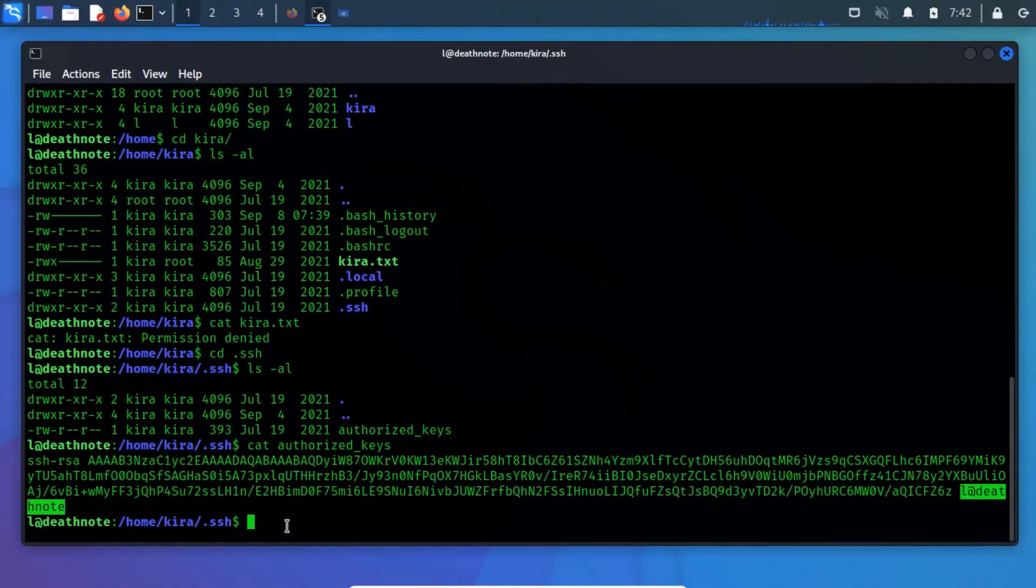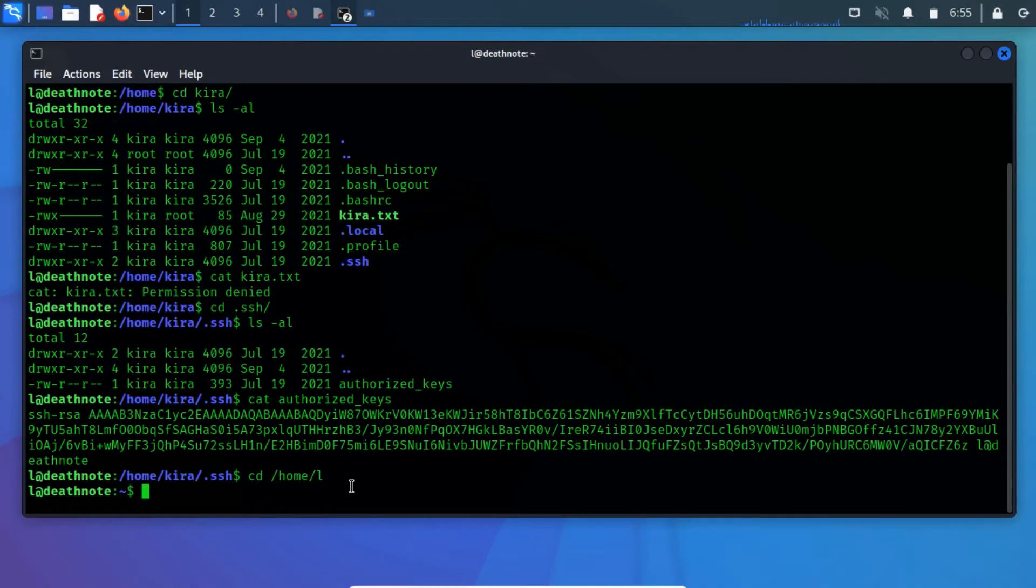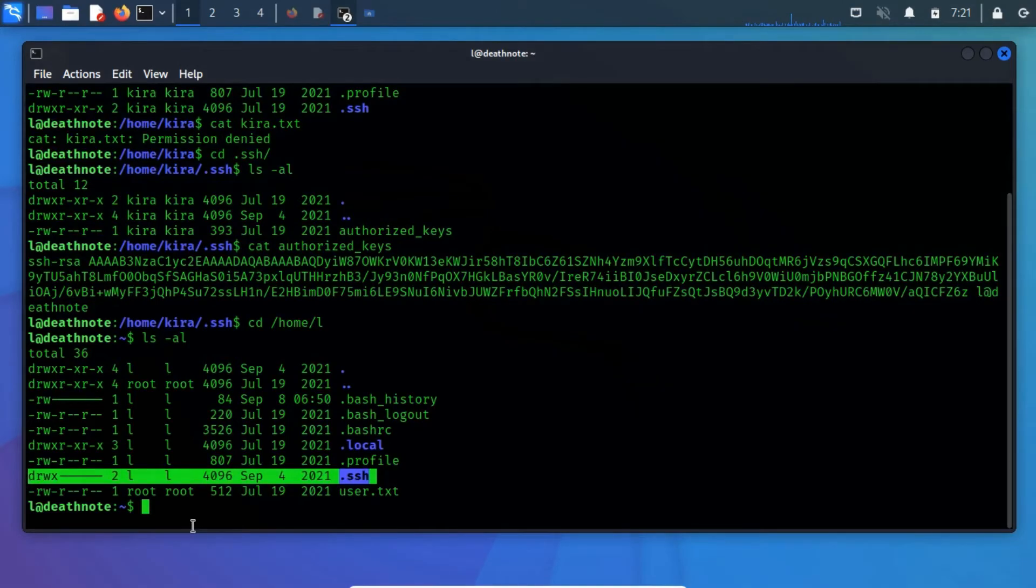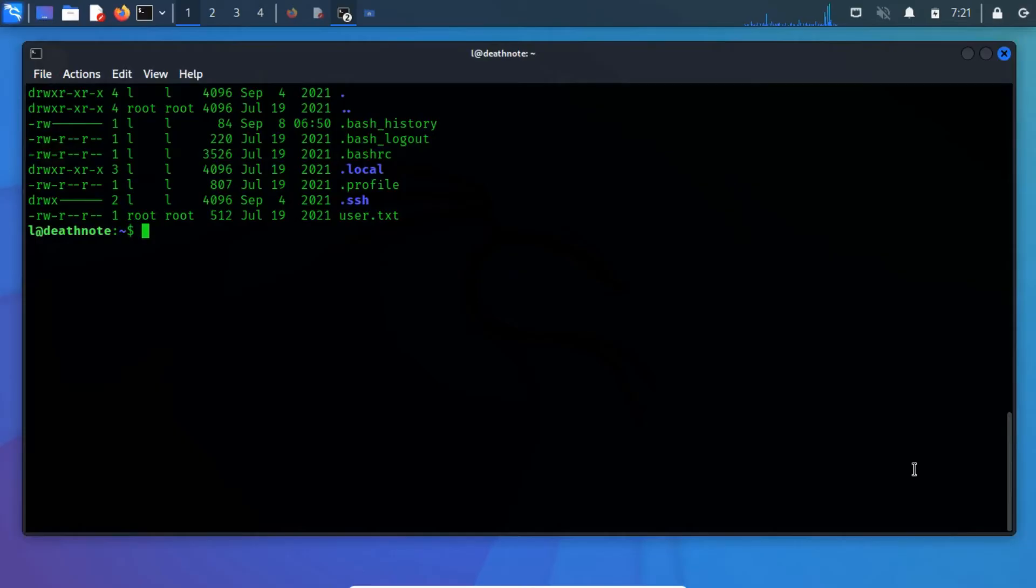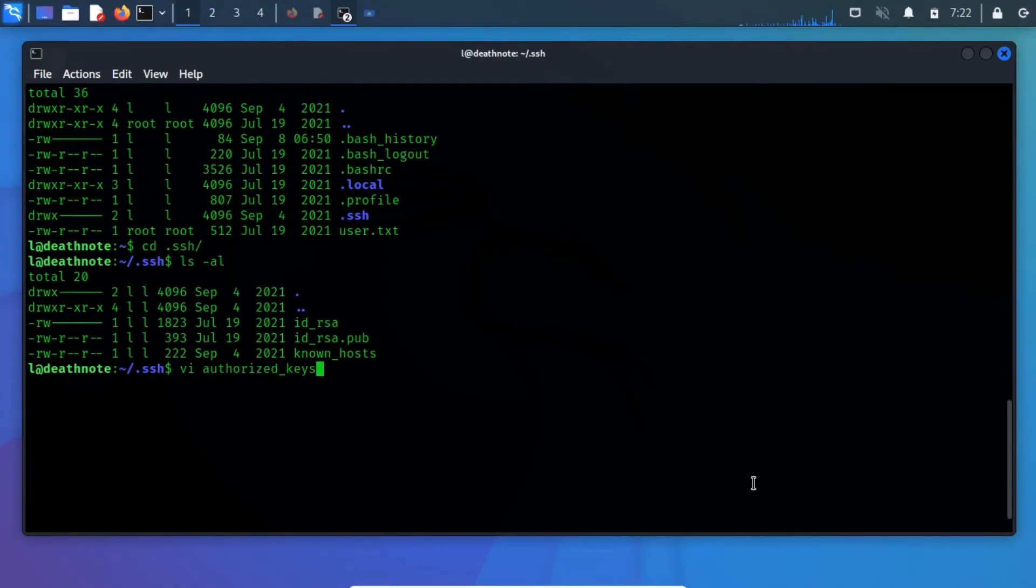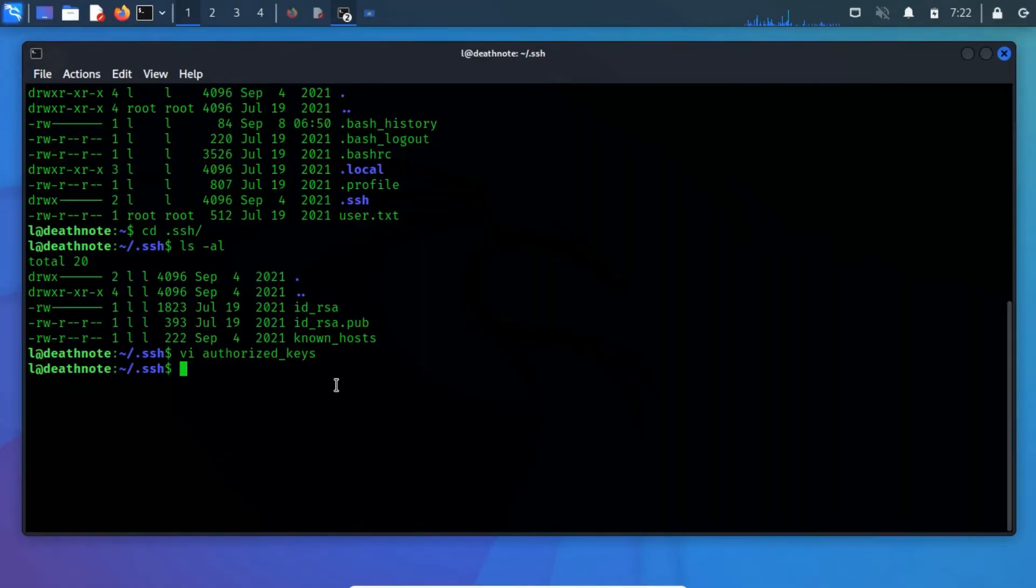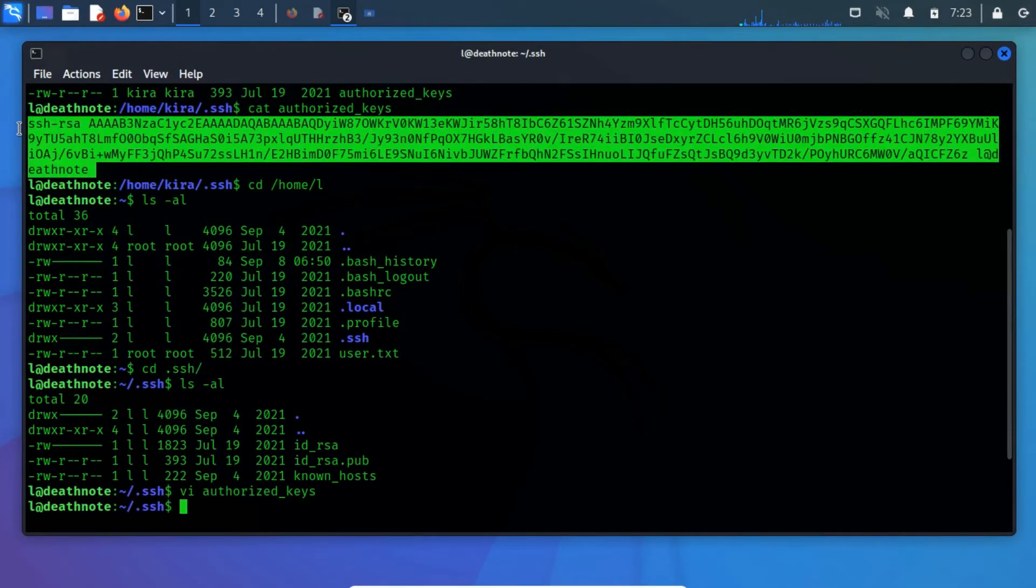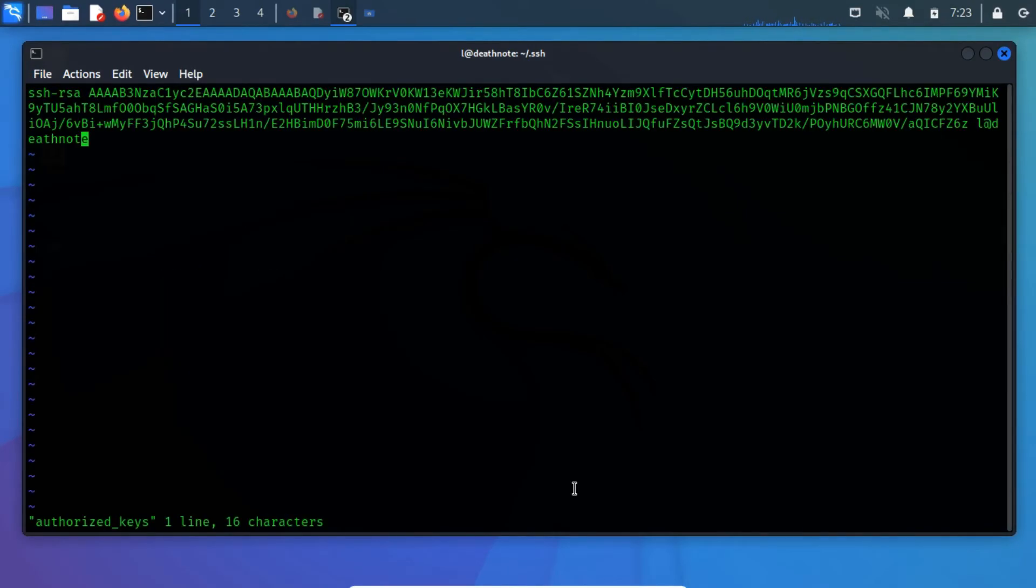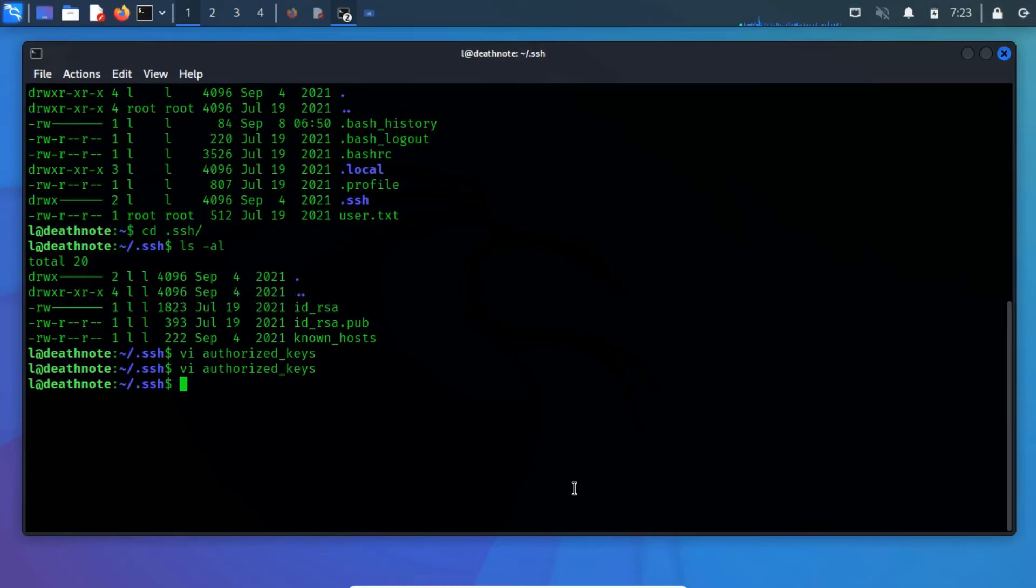Before that, we have to add this authorized key to the .ssh directory exists within the user l directory. Change the directory to the l directory. Now run ls-al command to list the hidden files and directories. As you can notice, there is also a .ssh directory existed within the l directory. So, we have to change the directory to .ssh. Here create a new file for authorized keys with the help of vi text editor. Here paste the content of authorized keys that exists within .ssh directory. Now save it.